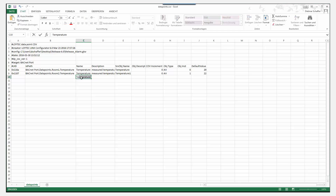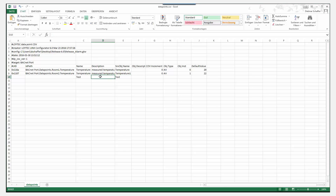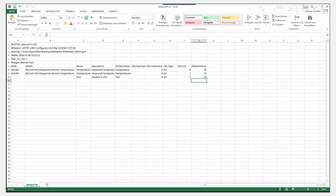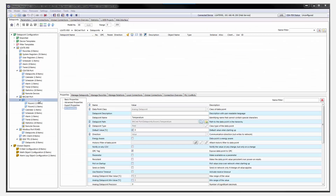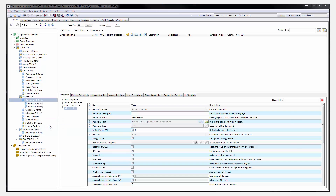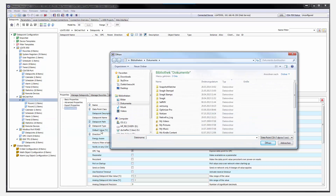Also, new data points can be created. By omitting the identification columns like UID and IDPath in the CSV file, the create mode is active when importing the data point CSV. Data points are created relative to the folder on which the import was started.